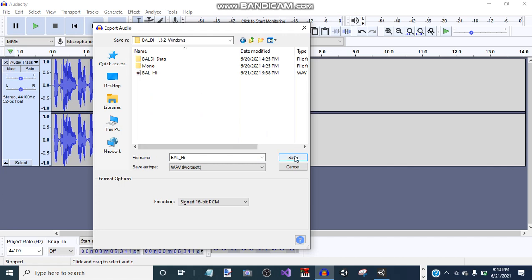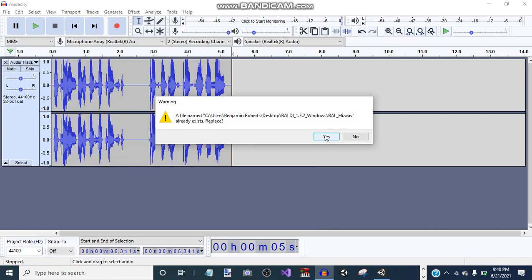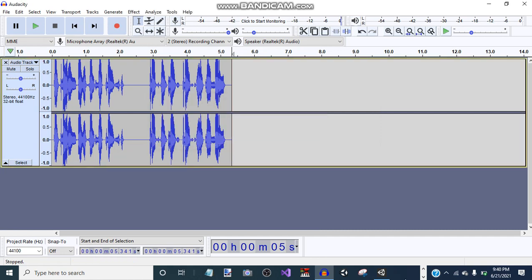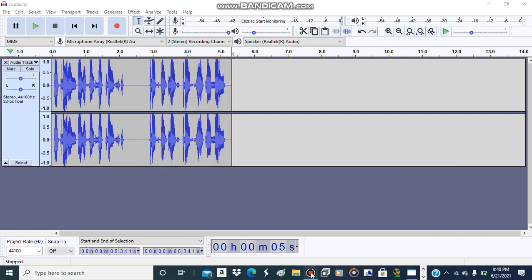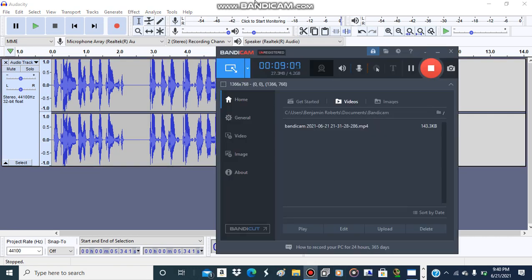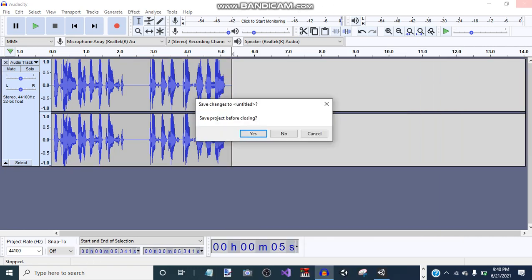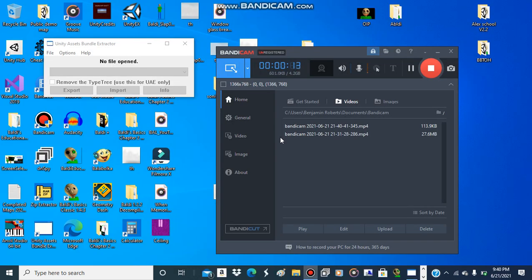Now you need to replace it in here. I need to make a cut. Sorry about that. Do not save this because it'll count as an Audacity project.